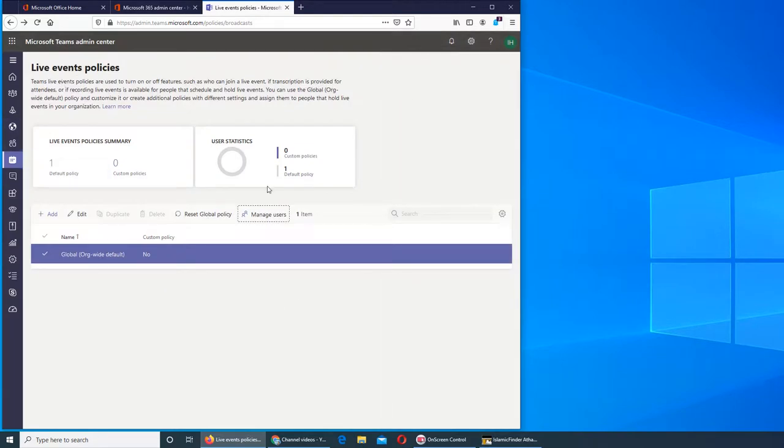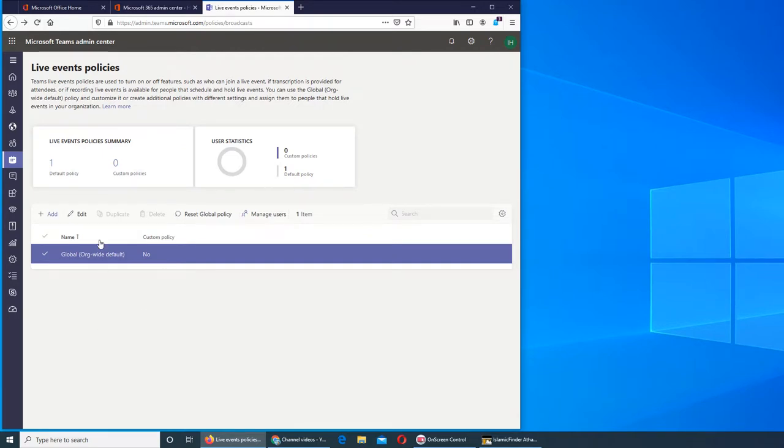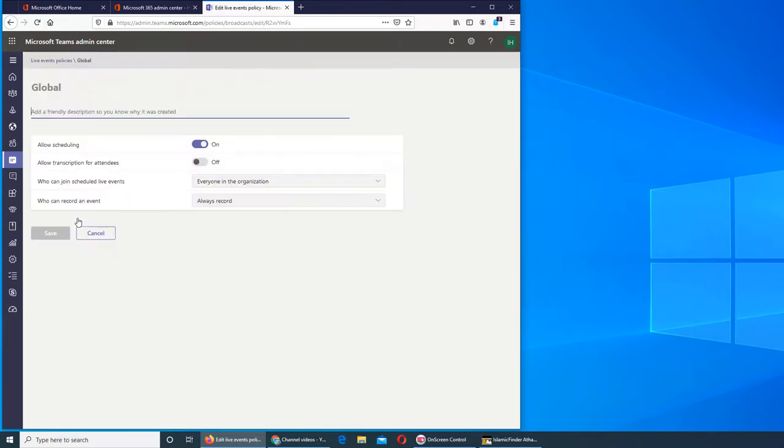So the live event policy is pretty straightforward. Reset global policy - you can reset it, meaning that if you made any changes you can reset it to what the default was. But it's a good idea to create different or separate policies.